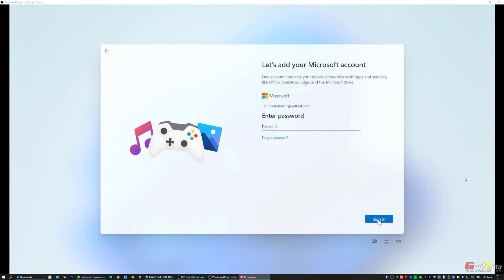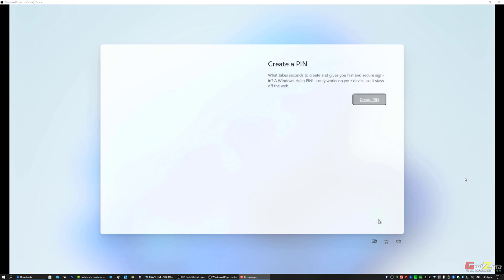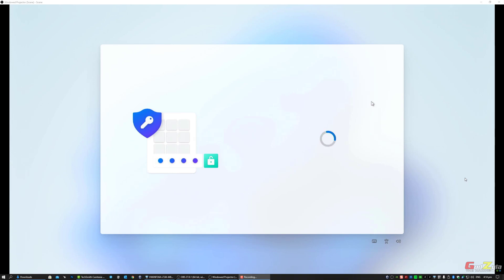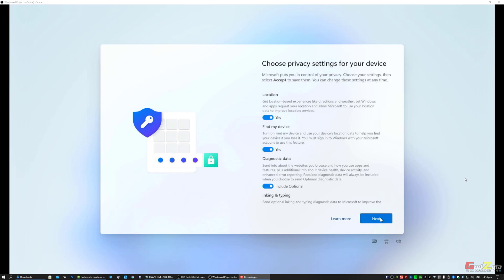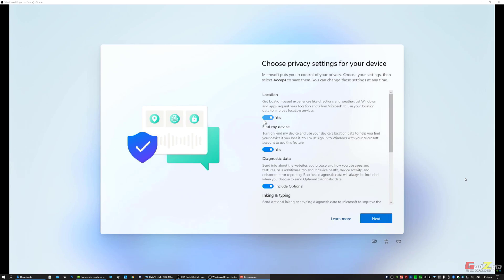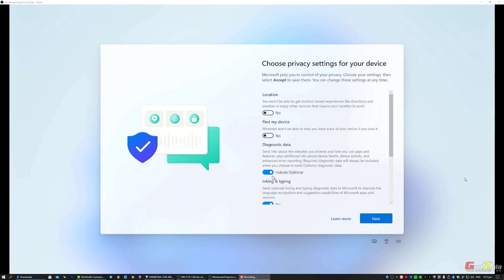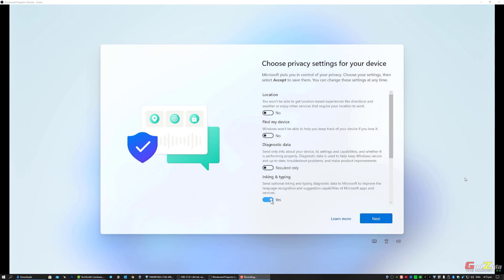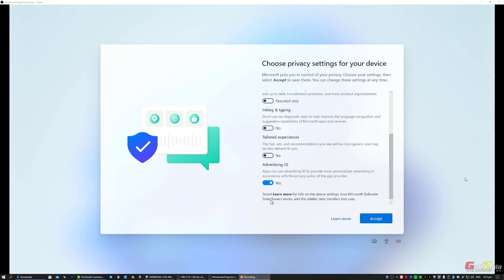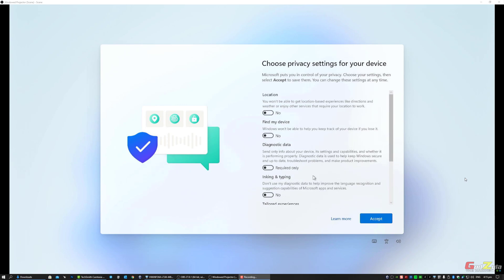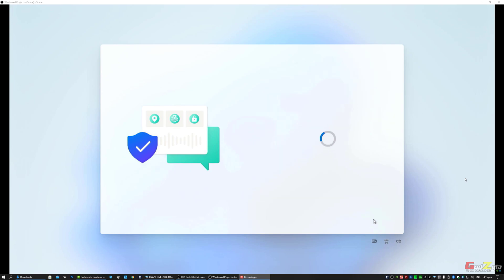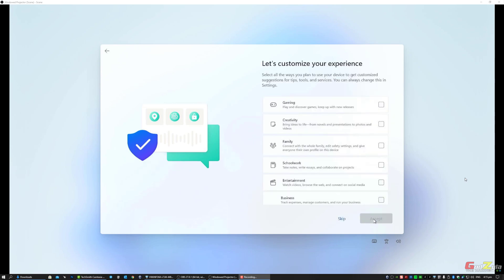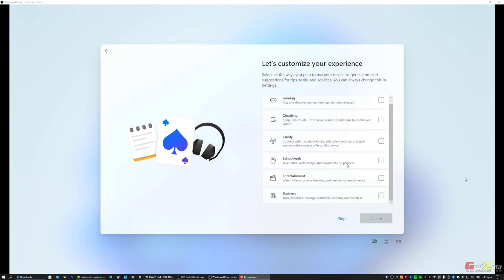I'm logging into my account, then key in your password. Create a pin - it can be alphanumeric, up to you. For this selection, normally I click all no. I wouldn't want them to screen all my data and diagnose my PC for no reason. This is up to personal preference - I'm more sensitive to my personal credentials, so I just click accept.